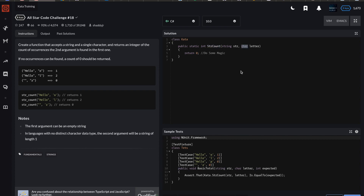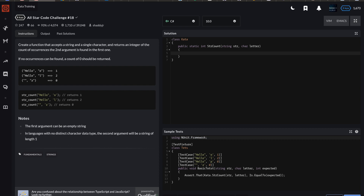Go ahead and pause the video, give this one a try, and come back when you're ready. I'm going to go through a few different solutions. I wanted to show you a bunch of different ways — we'll use some basic building blocks first, then some different kinds of solutions. I'll do one with LINQ (L-I-N-Q) and another using Regex, which is a regular expression. But let's start simple with the basics you may already know.